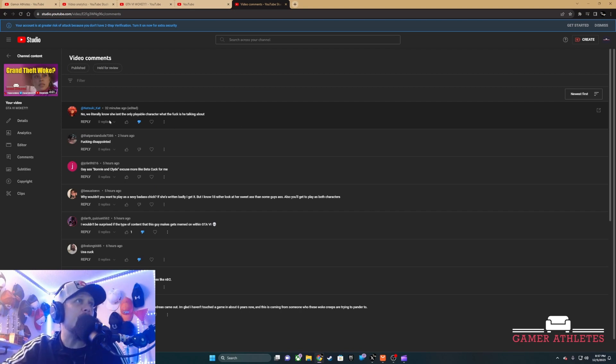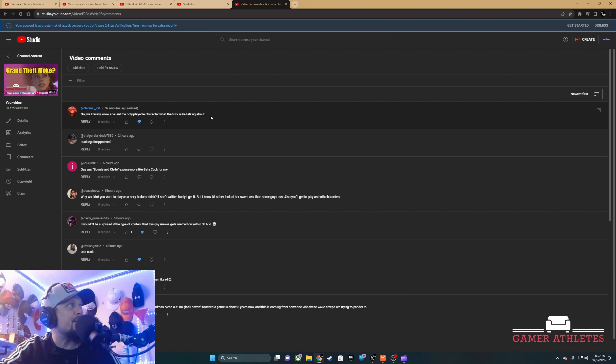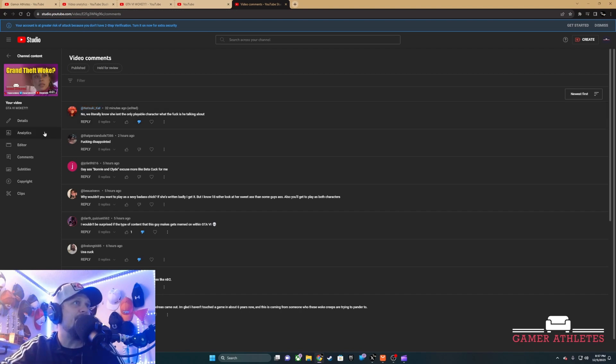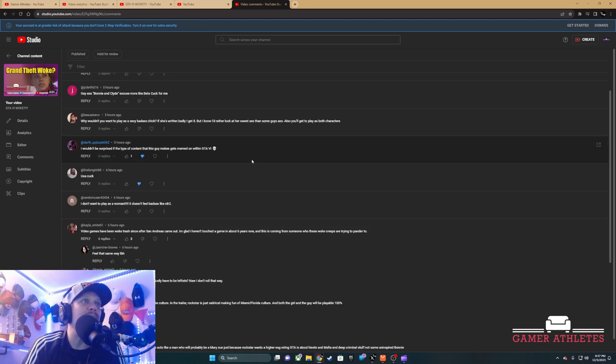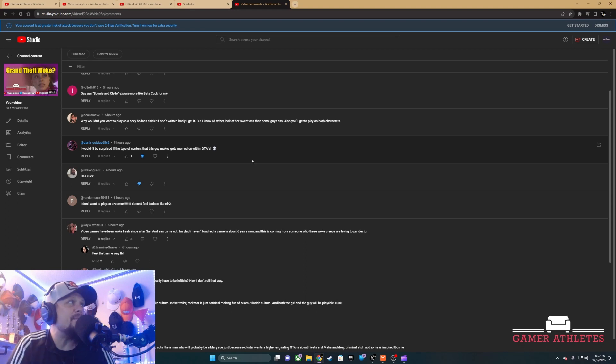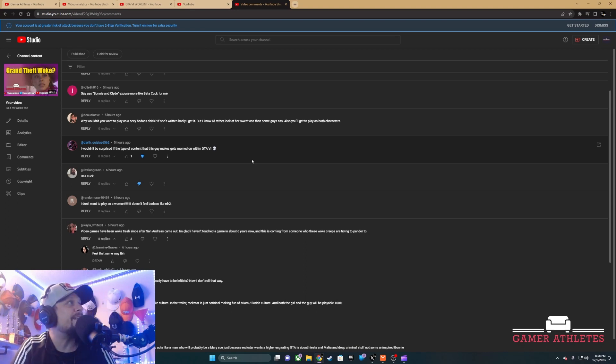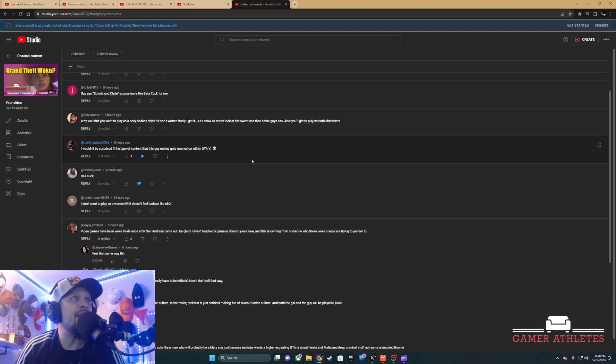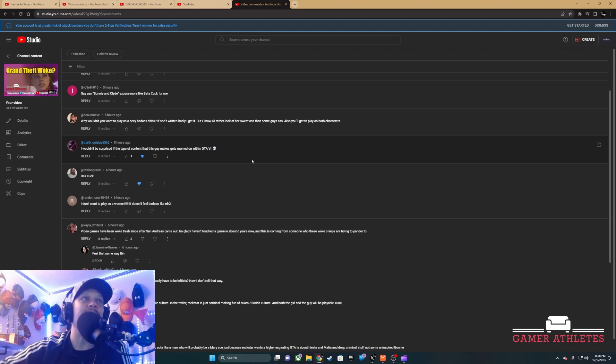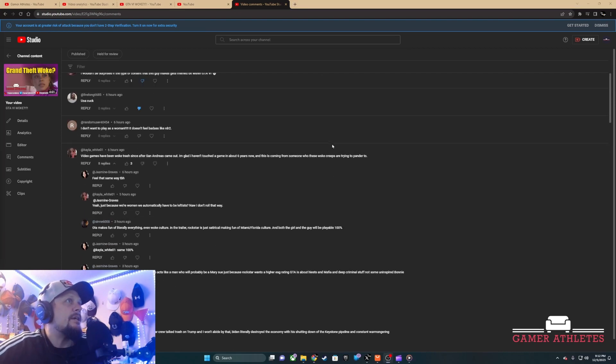Now we literally know she isn't the only playable character - what is he talking about? This guy didn't watch the video. I wouldn't be surprised if this type of content gets memed in GTA 6. What are they gonna meme, the fact that I didn't care that it was a female protagonist?